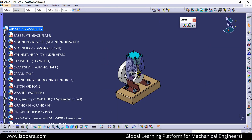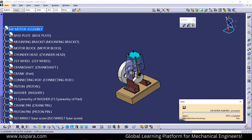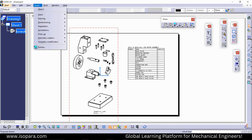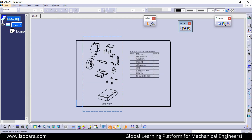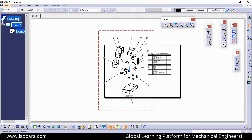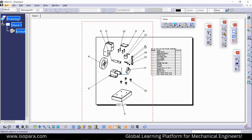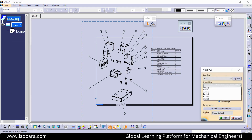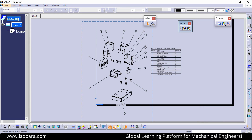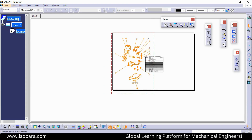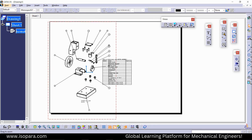Just save the file and delete the previous BOM, or go to the sheet background. Now if I try to generate balloons, you can see there is no problem or error anymore. The balloons are created with the numbers we have assigned.